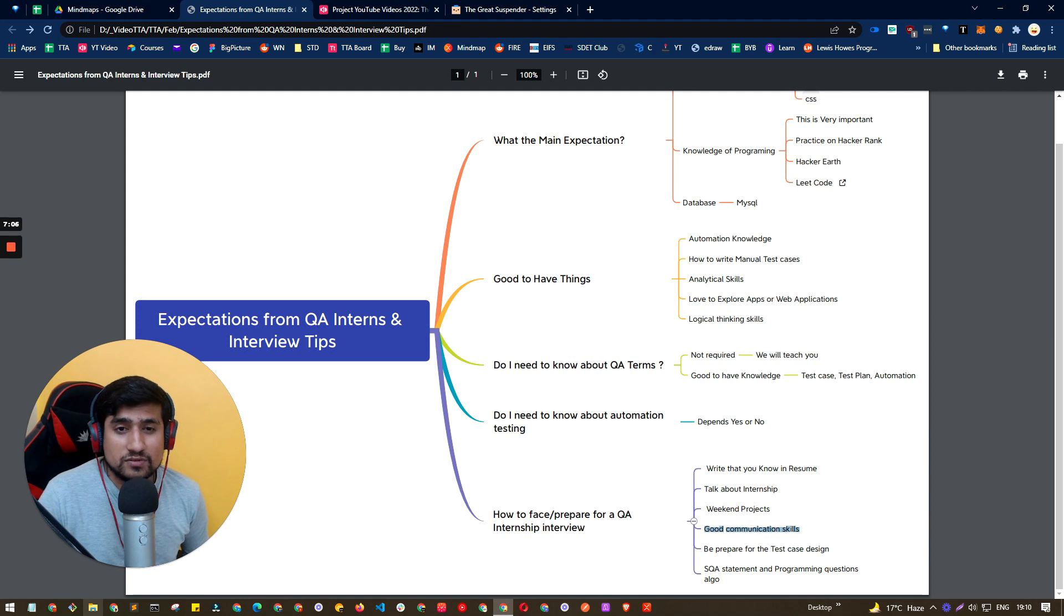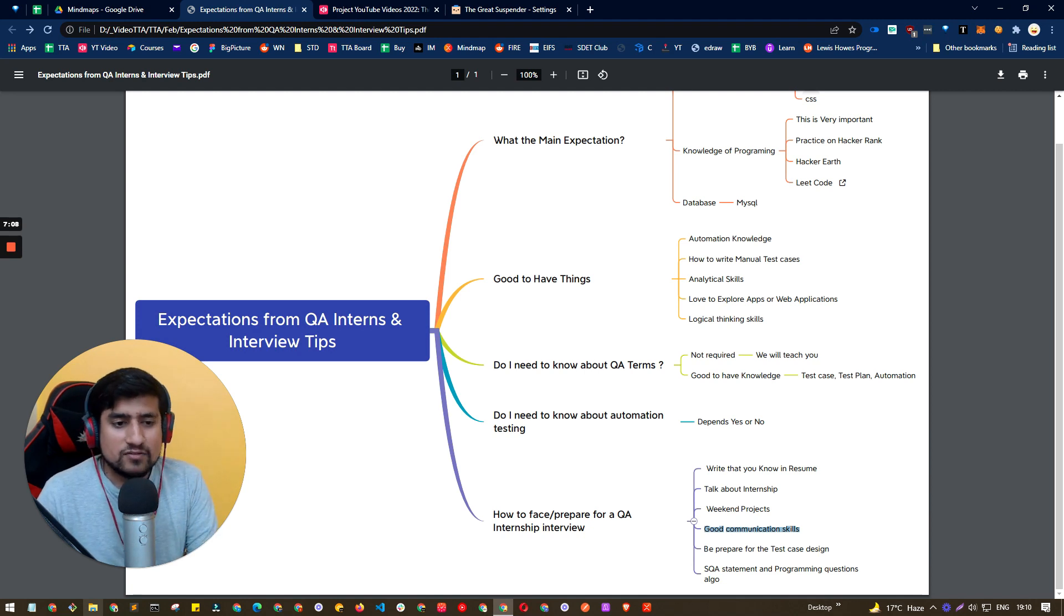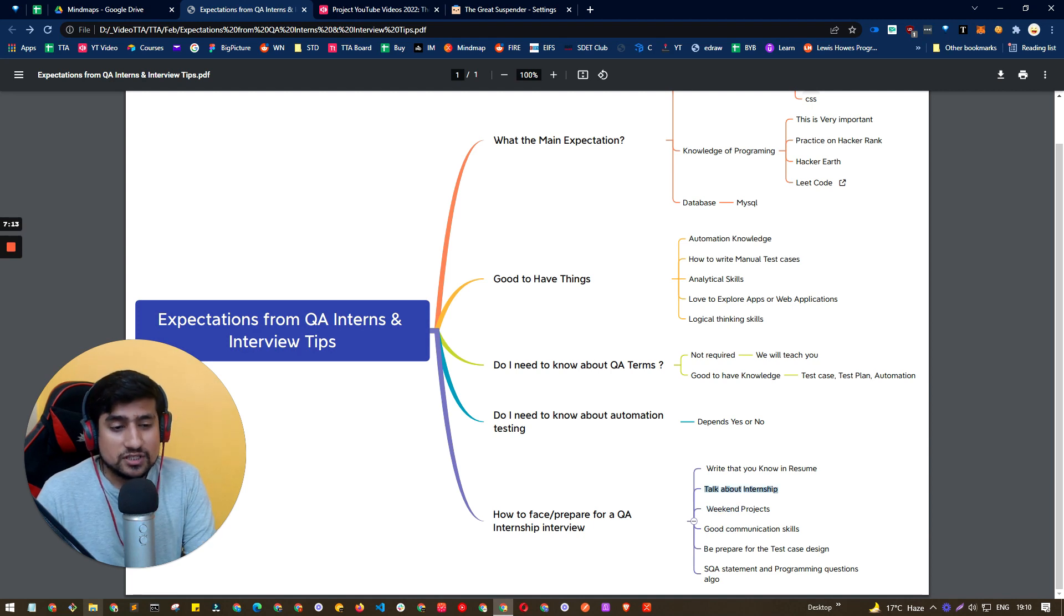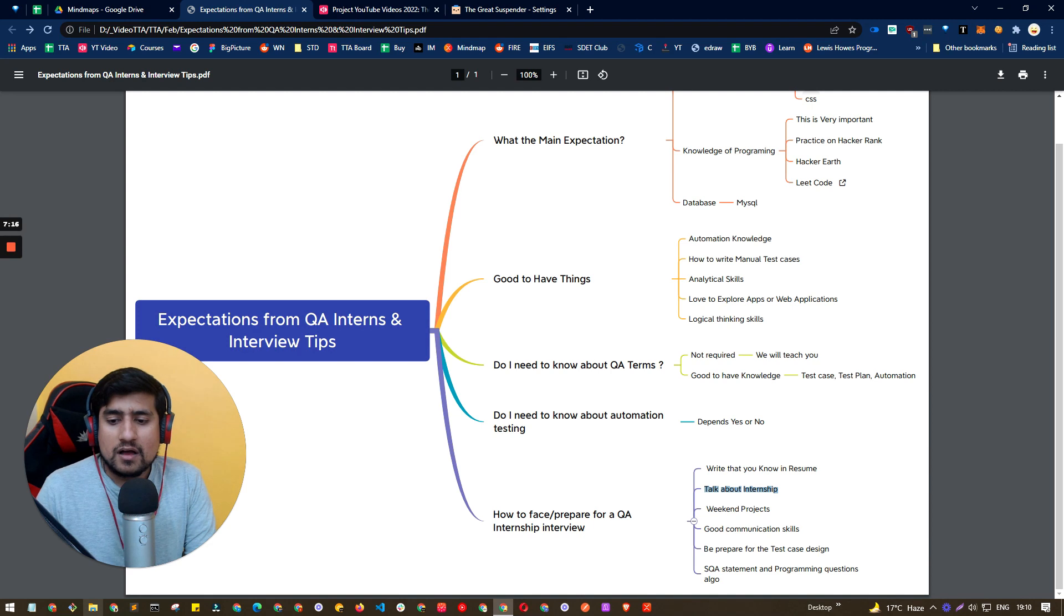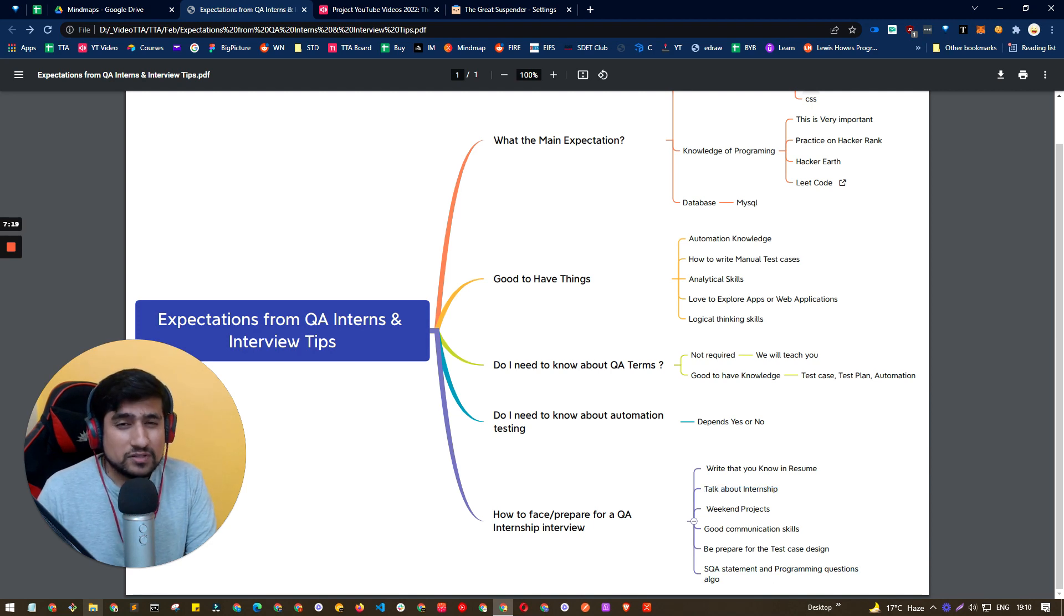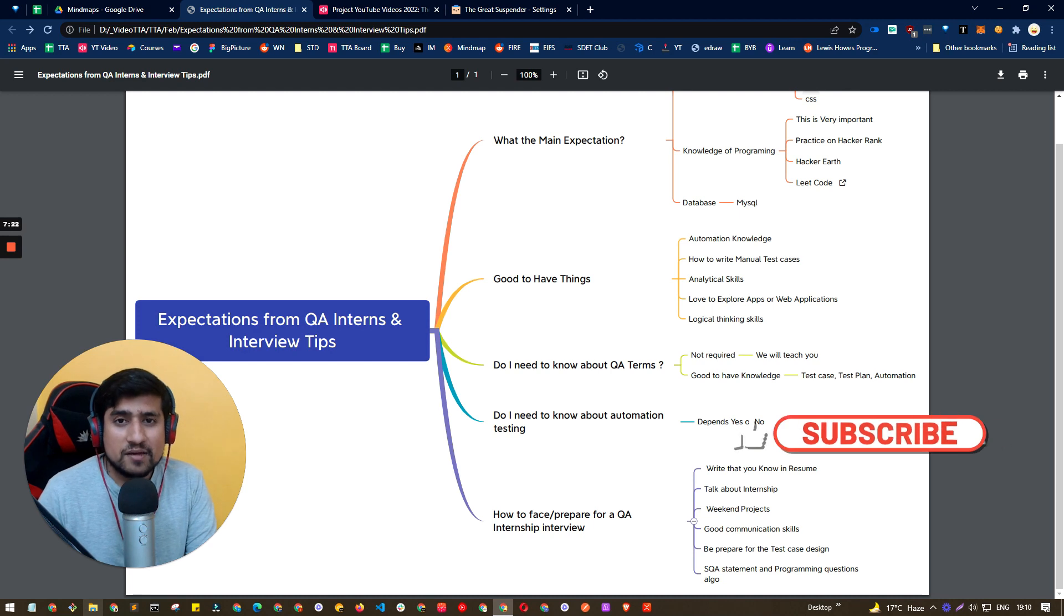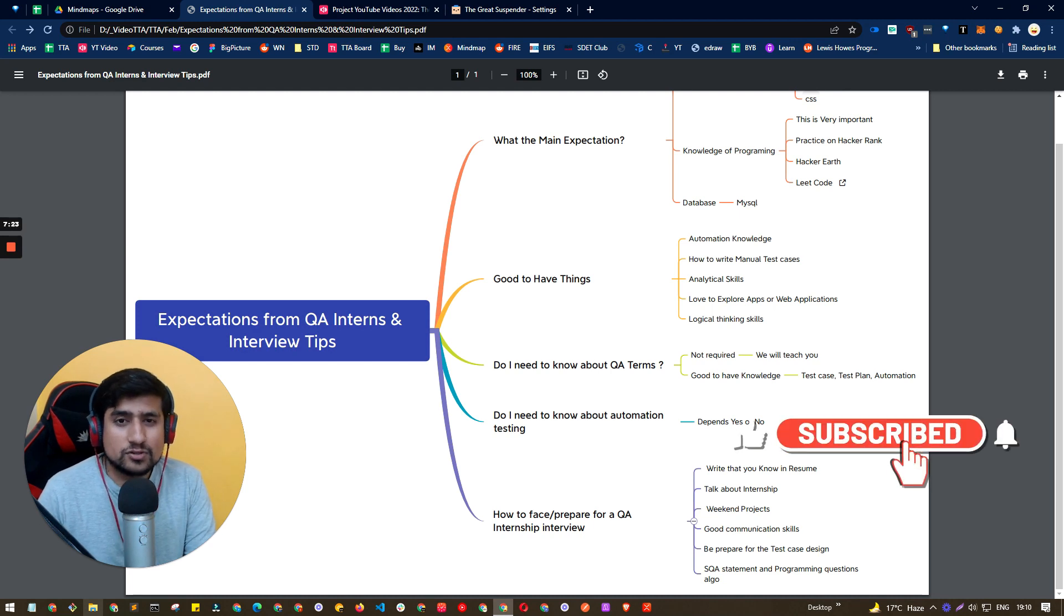very important because if you are not able to communicate, you will lag a lot. Do the weekend projects or internship projects because that's how we know that you have worked something. Work on your SQL statements and programming language,